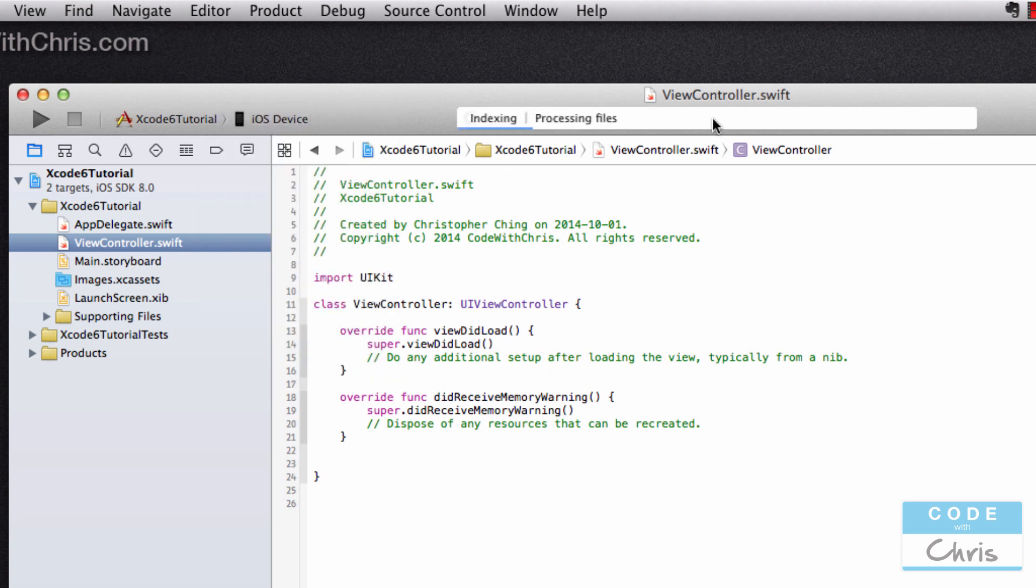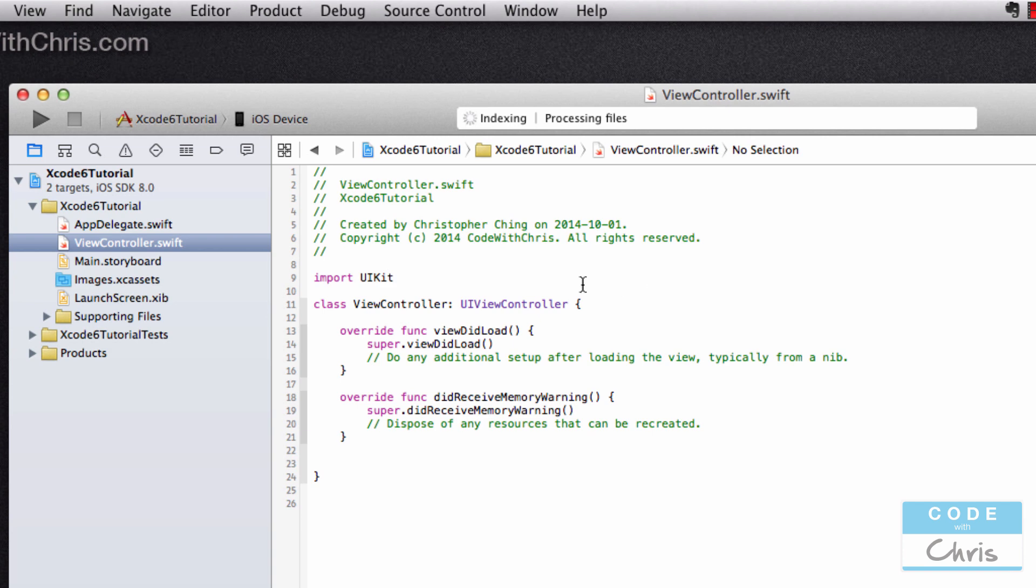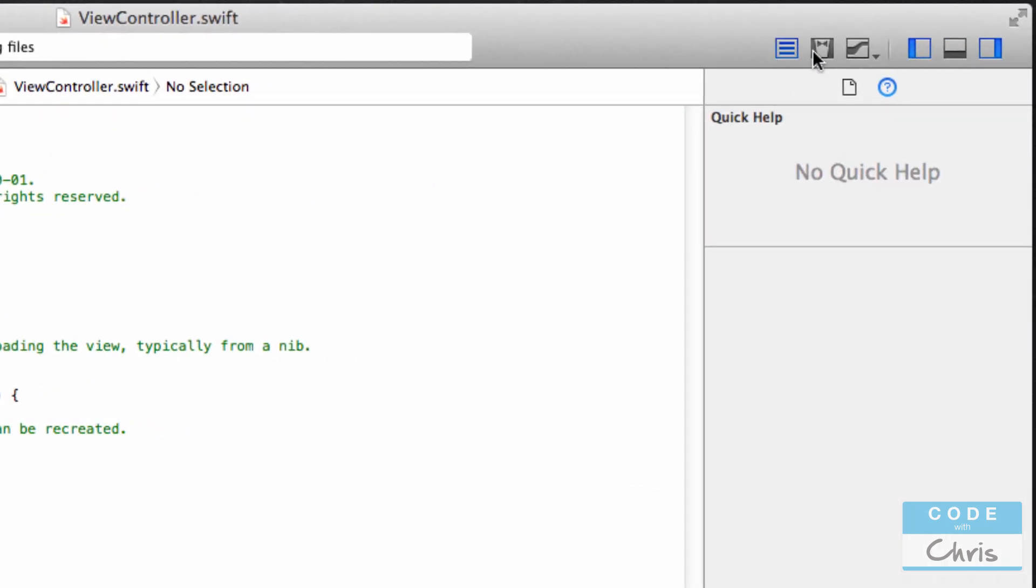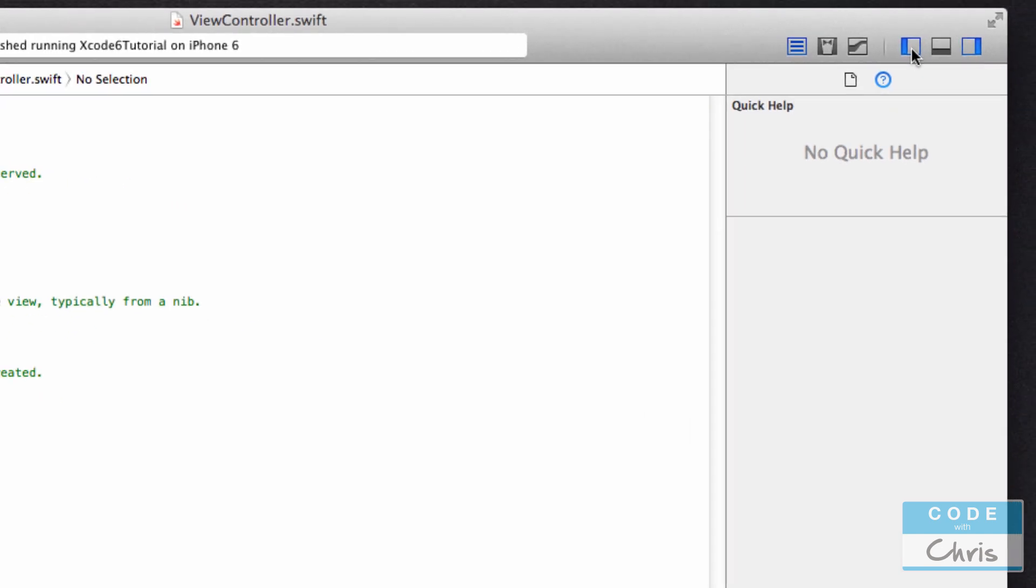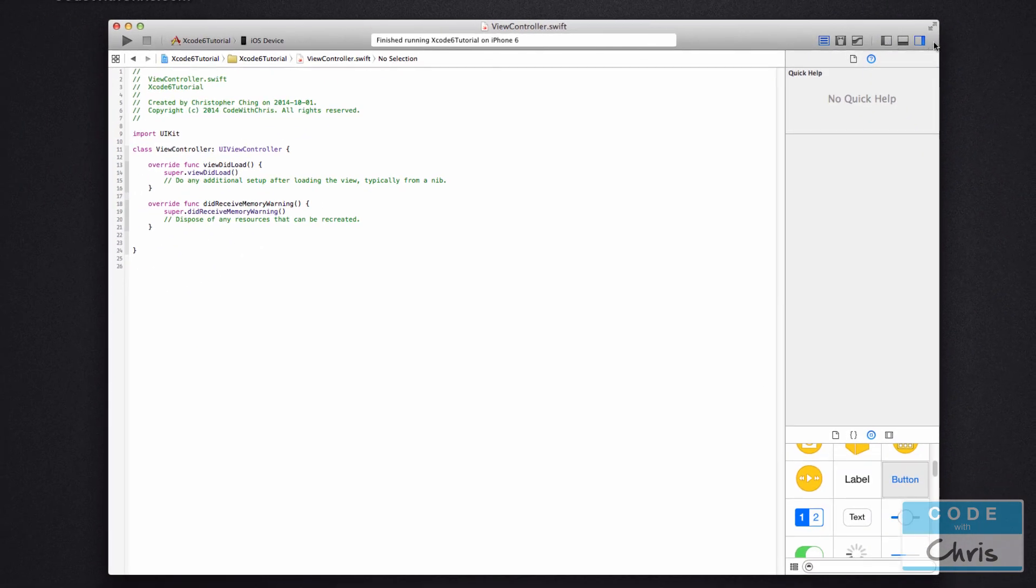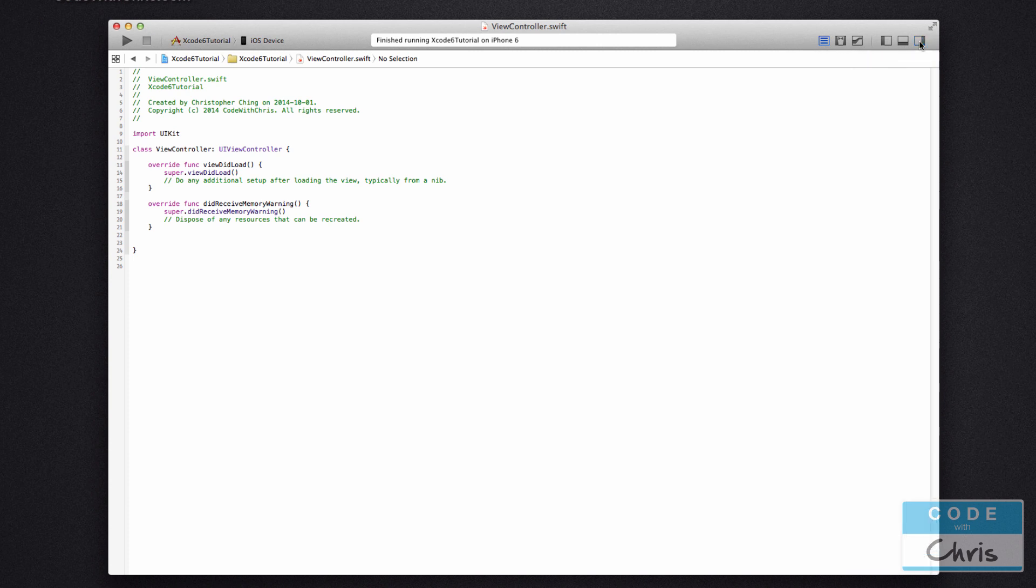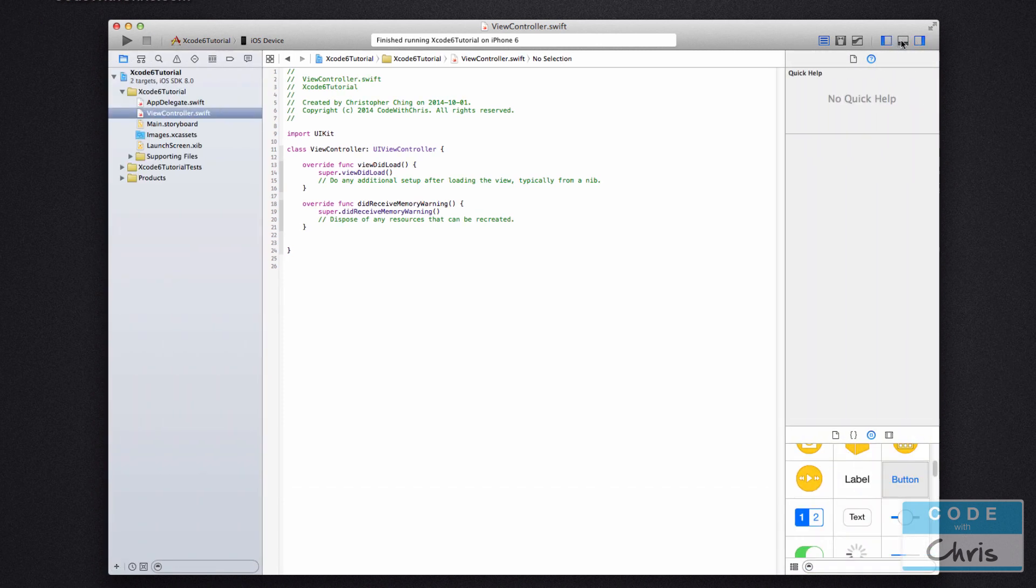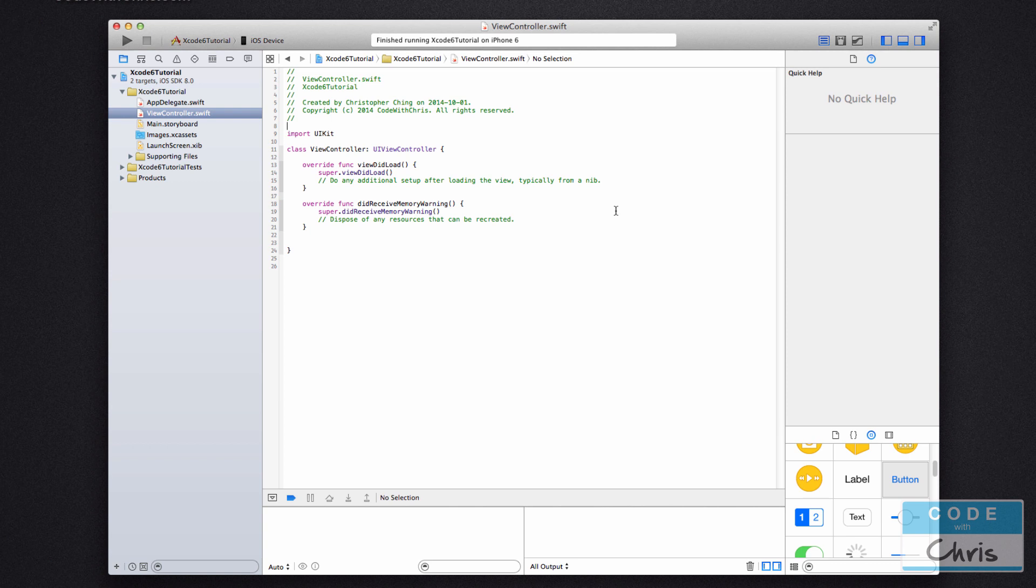On this status bar here, it tells you if there are any errors with your project if you run it, among other things. And on the right hand corner right here, there are some buttons just for some different views. You can toggle, if you need more space, you can toggle the different areas like this.